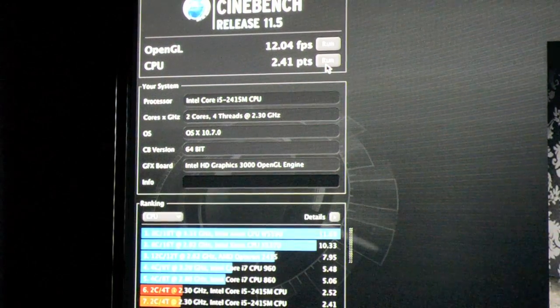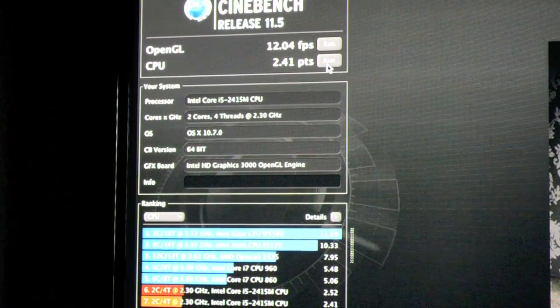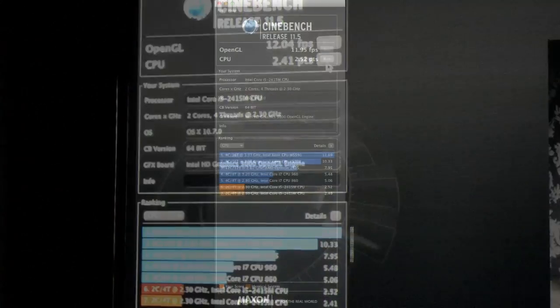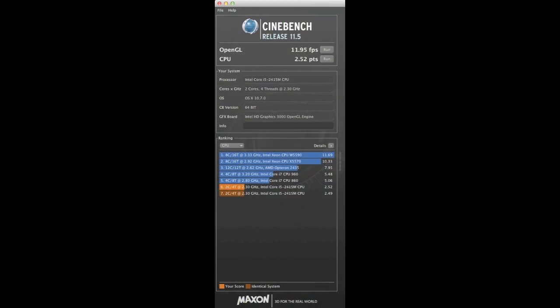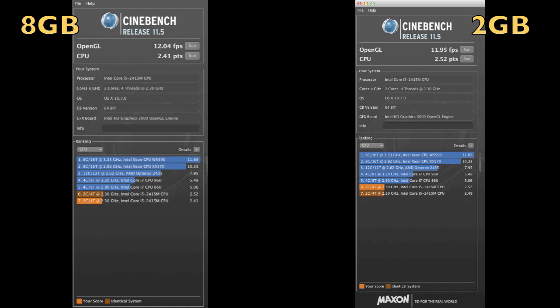Now if you look at our Cinebench scores we can see that the RAM upgrade did absolutely nothing to help that score. So we go from 11.95 frames per second with 2 gigs to 12.04 frames per second with 8 gigs.